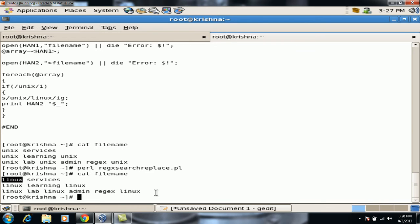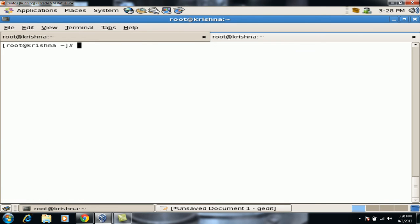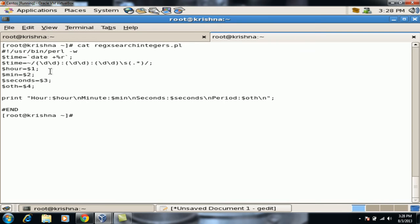Now let's continue with the next script where we will be working on integers. When we type 'date +%R' we get the output as hours, minutes, seconds and the period. I have written a script for regular expressions to search for integers.